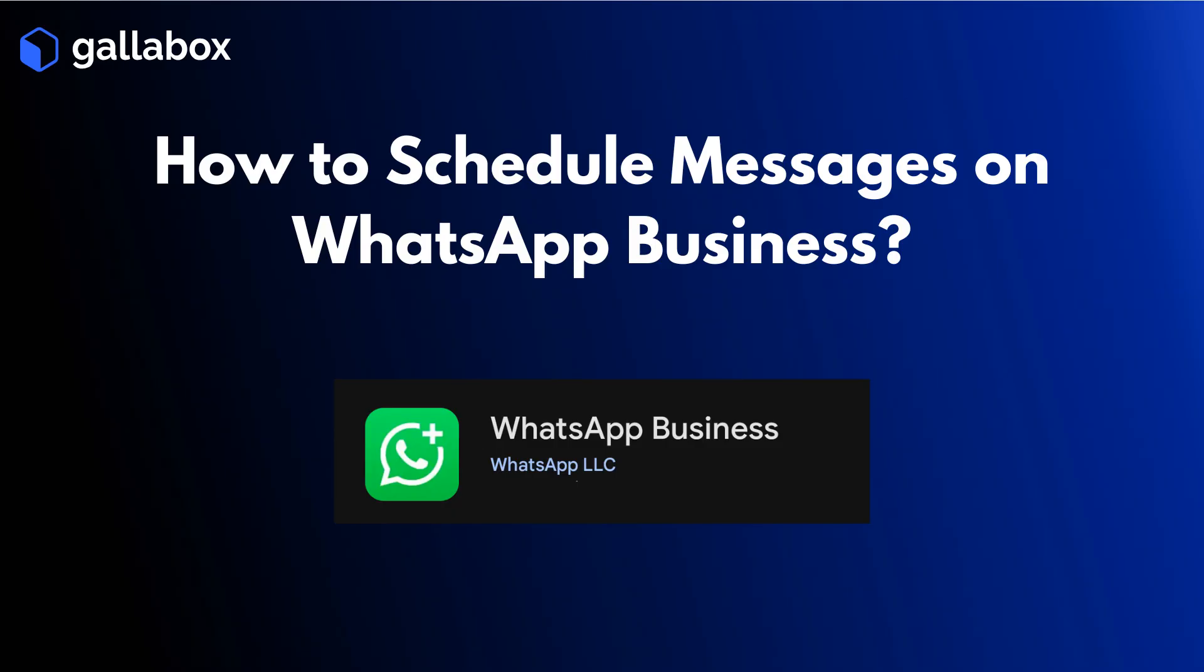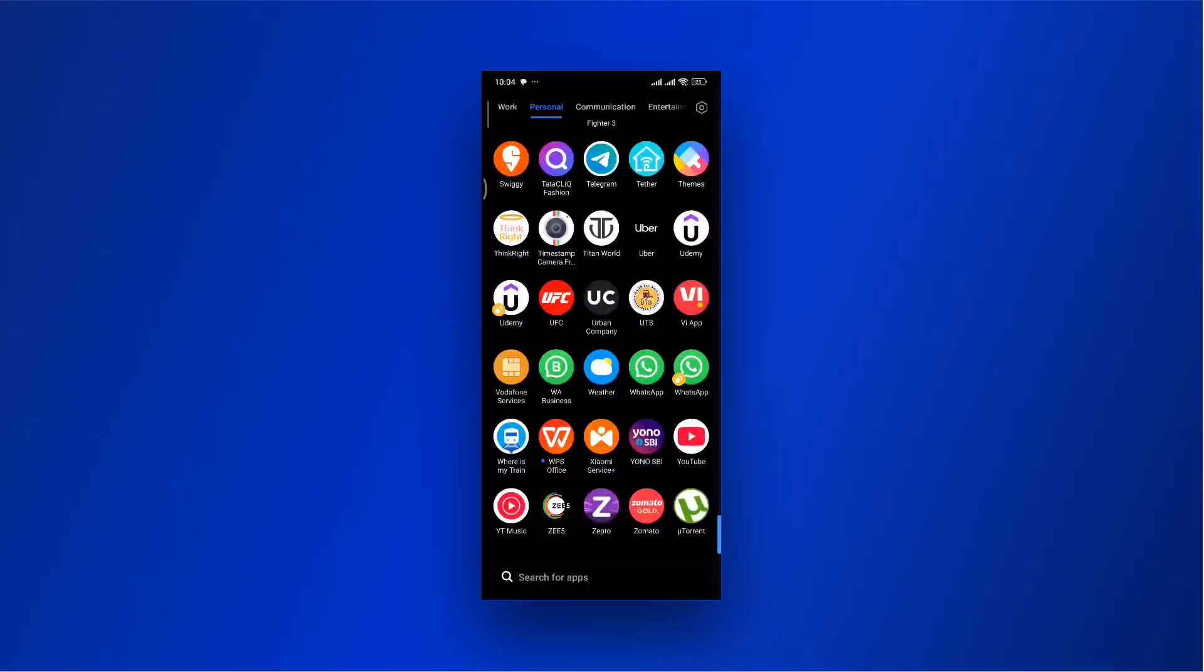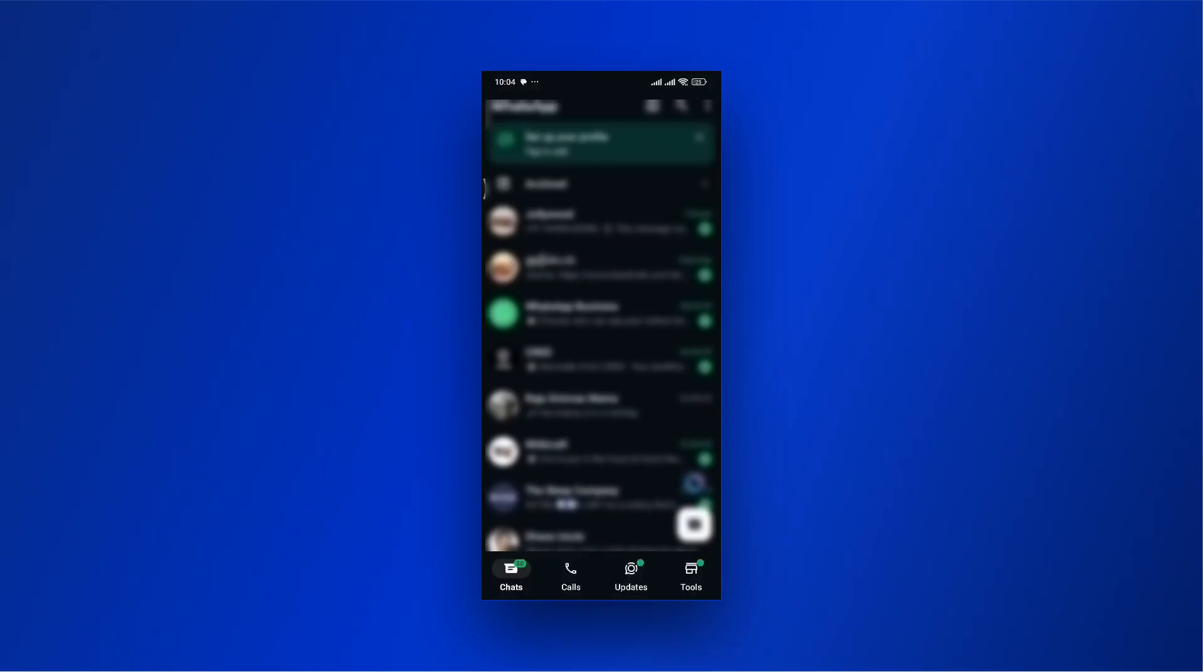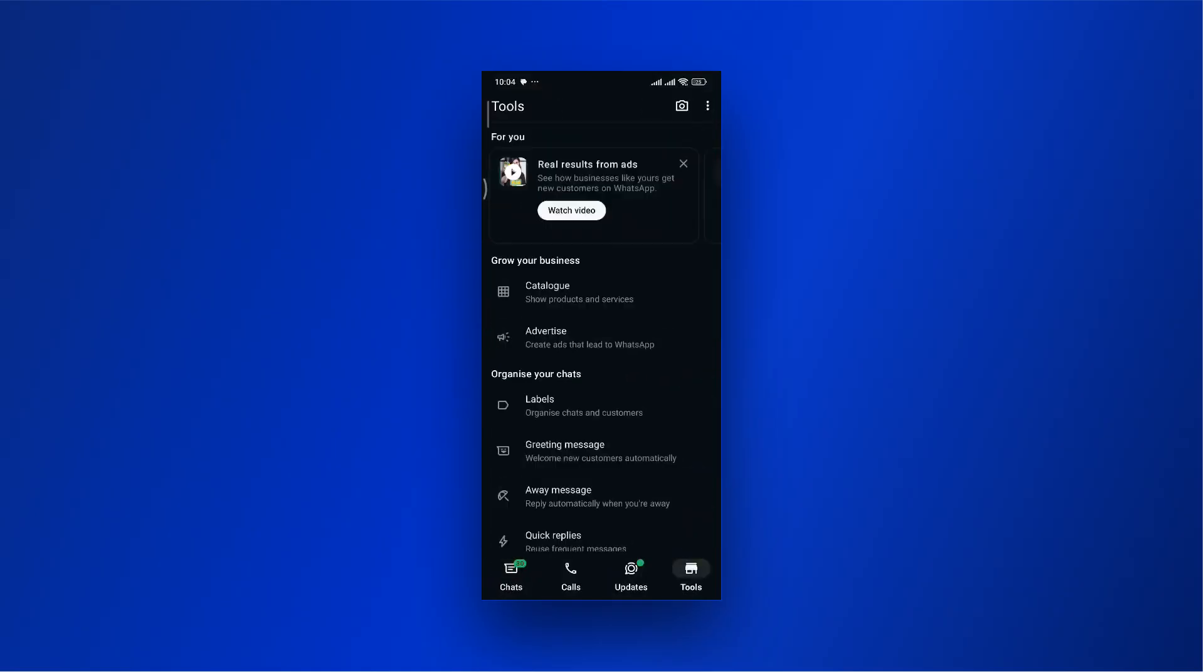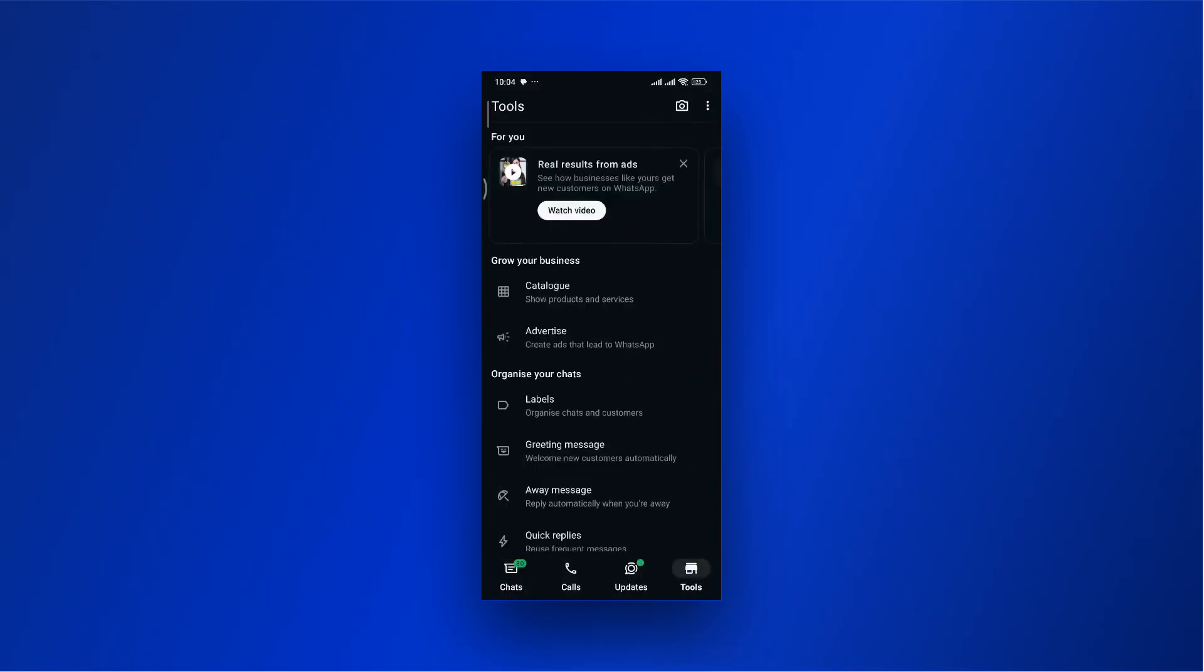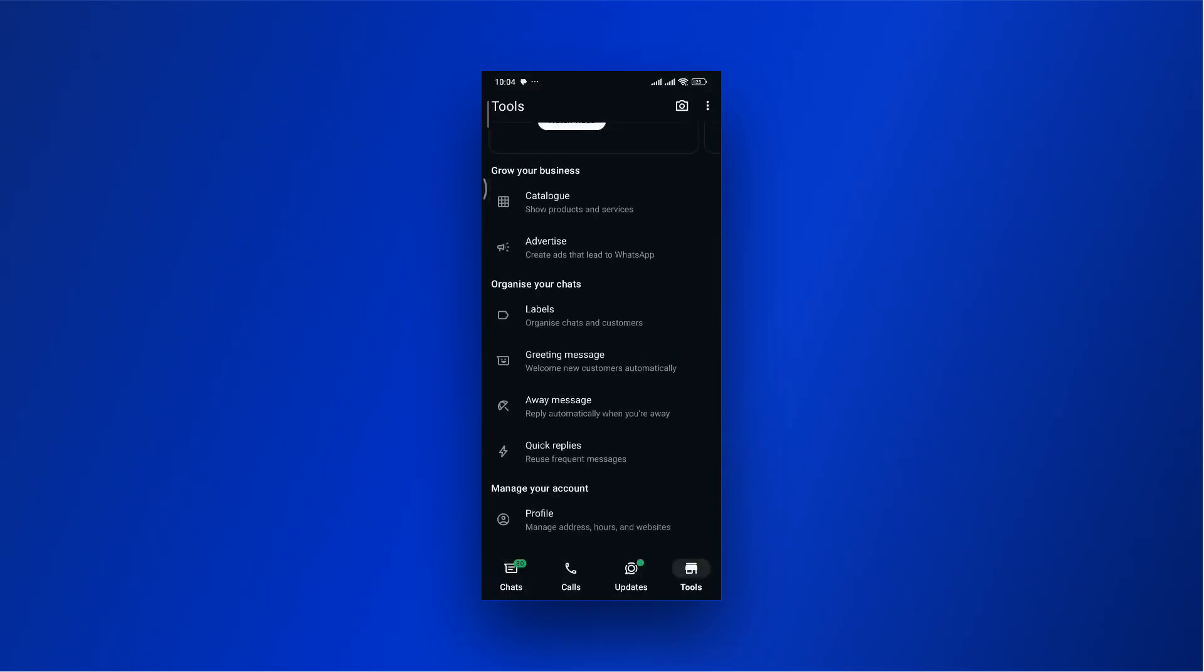Next, let's see how to schedule a message on WhatsApp Business. Open WhatsApp Business. Go to Tools. Select Away Message.